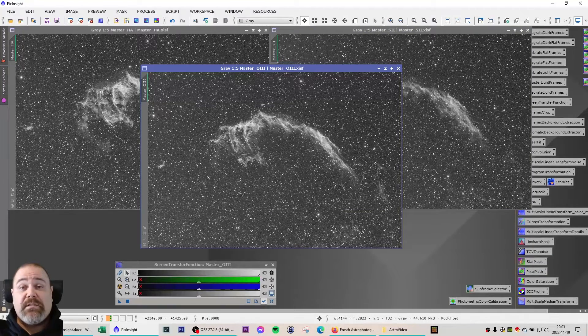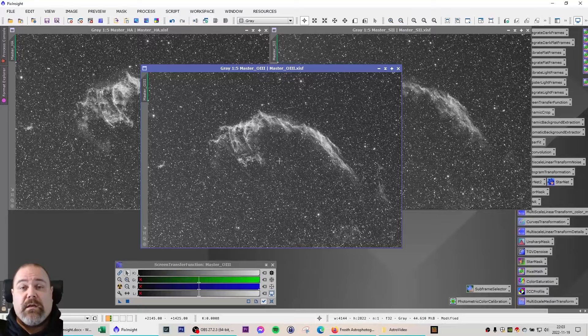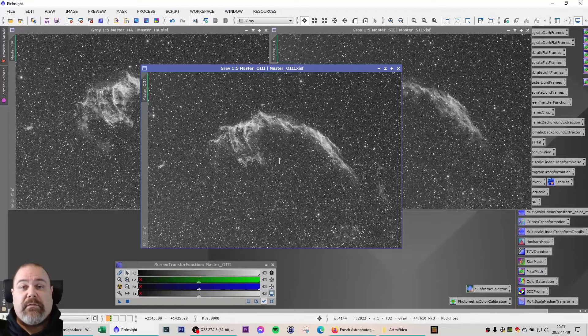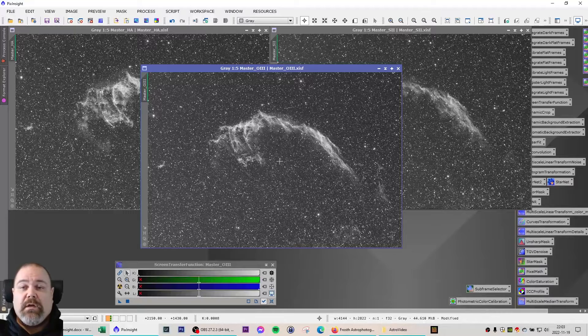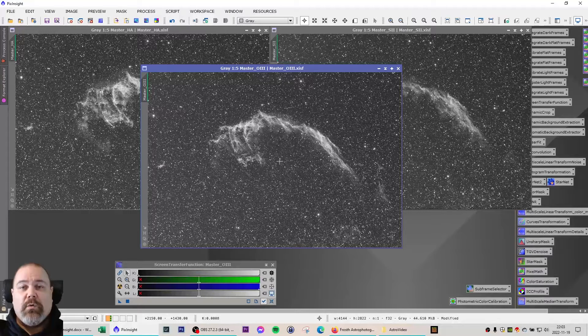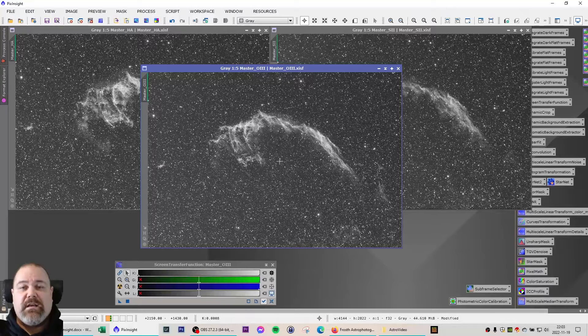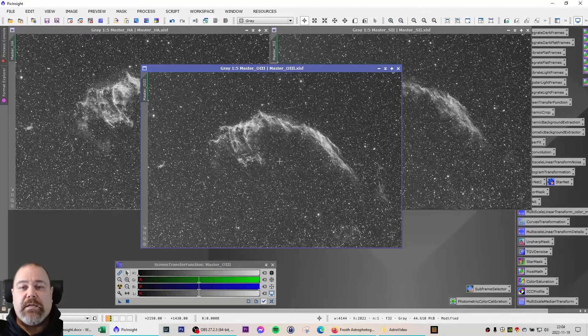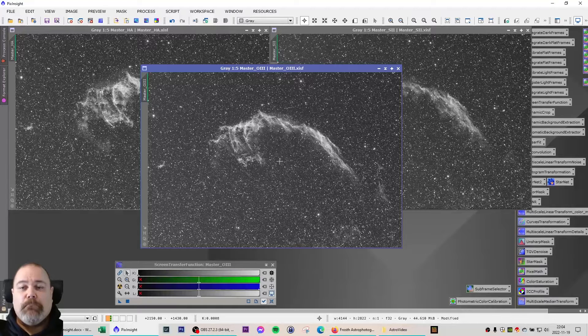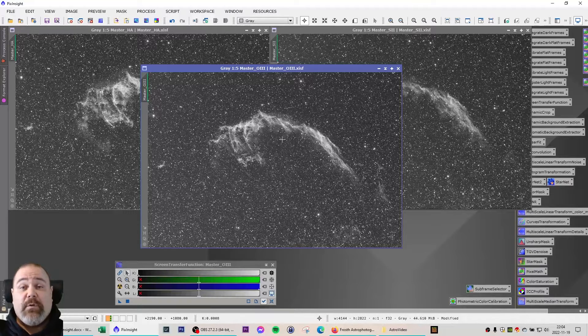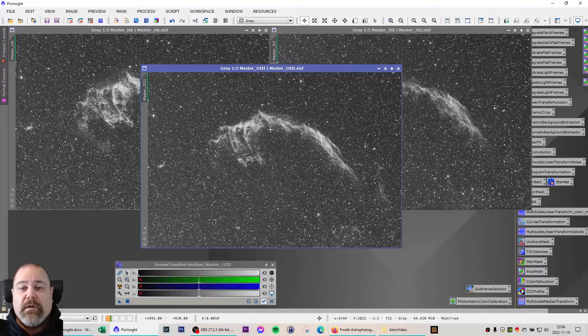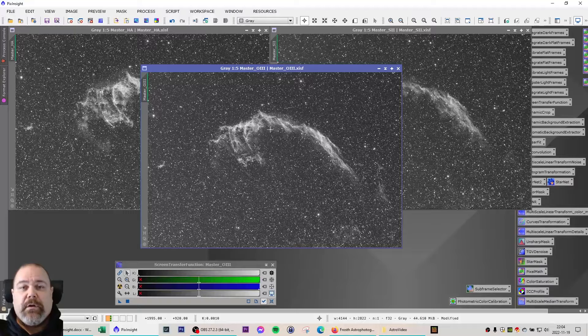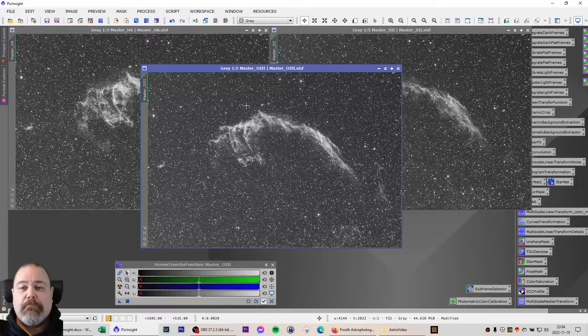The plan is to do two images. One with the classic Hubble palette SHO, and one with the HOO palette that will give it the distinct deep blue-red blend. In this image I will focus on the HOO image and will return later for an SHO image.